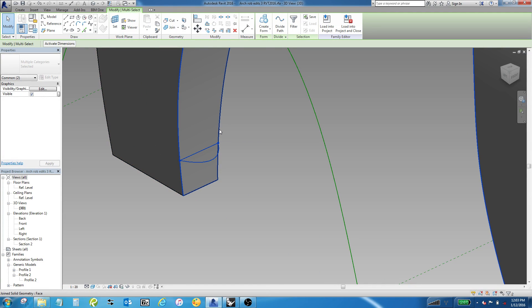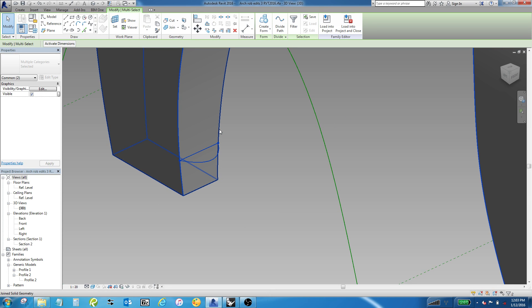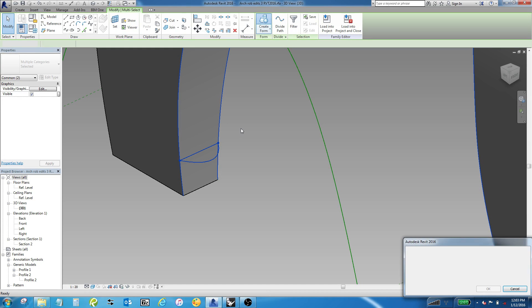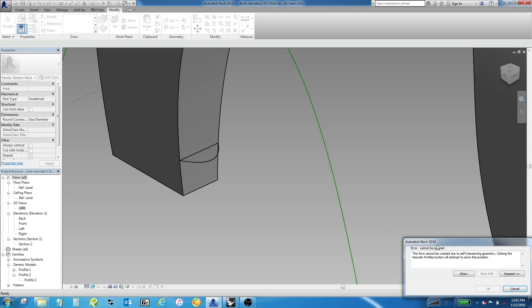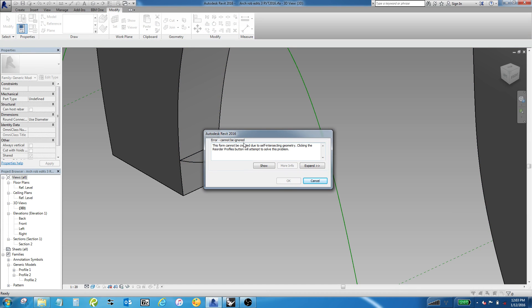Then I would tab through until I find an edge, control-click it, tab through until I find the other edge, control-click through it, and hit create form. You see I get an error message that says it cannot be created due to self-intersecting geometry.